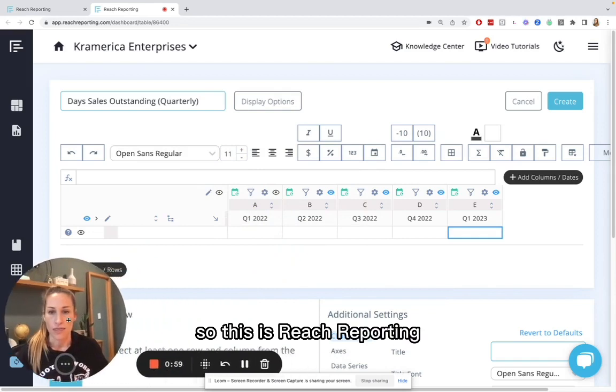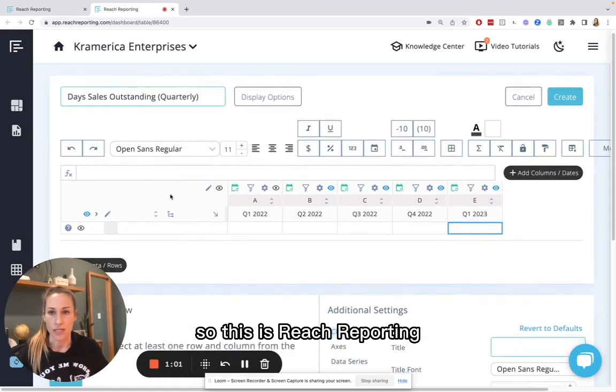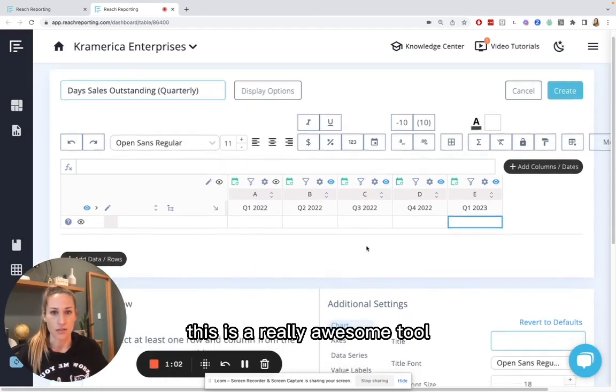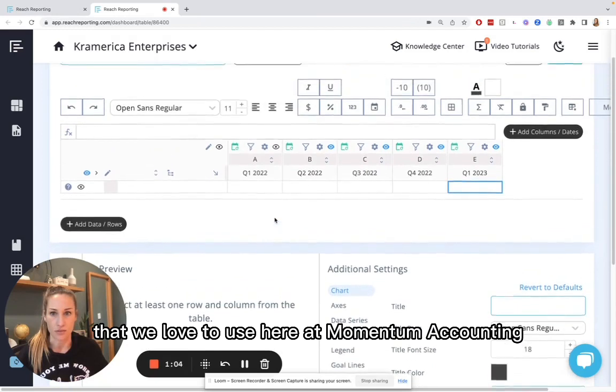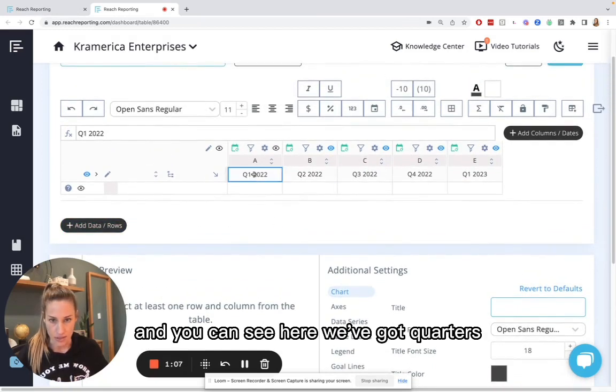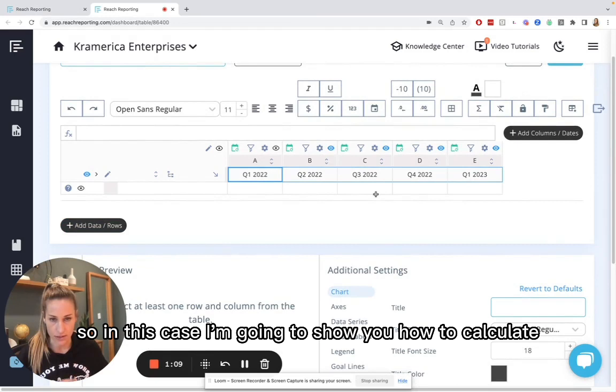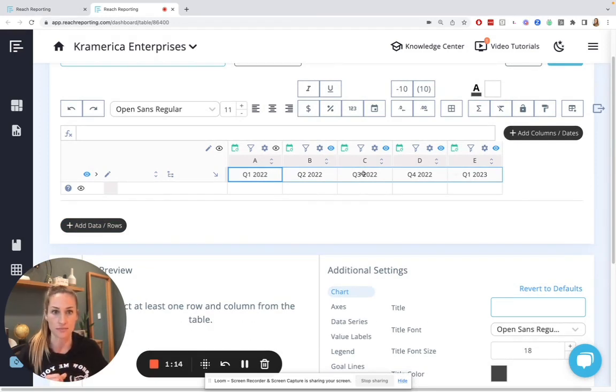So this is Reach Reporting. This is a really awesome tool that we love to use here at Momentum Accounting. And you can see here we've got quarter. So in this case, I'm going to show you how to calculate this metric on a quarterly basis.